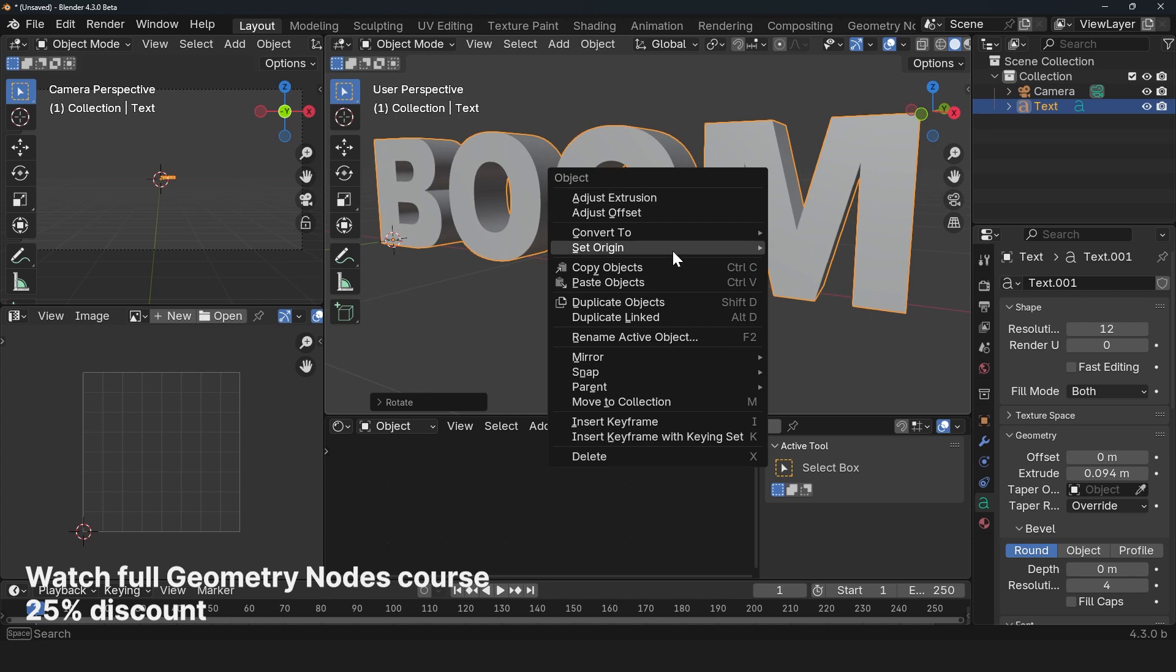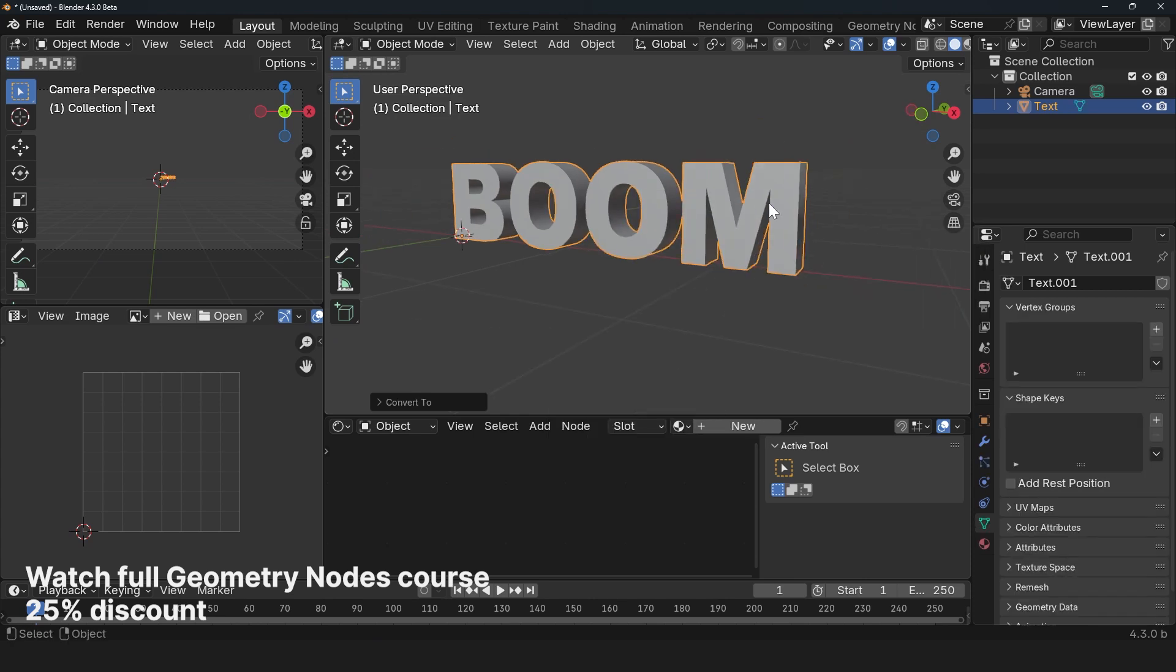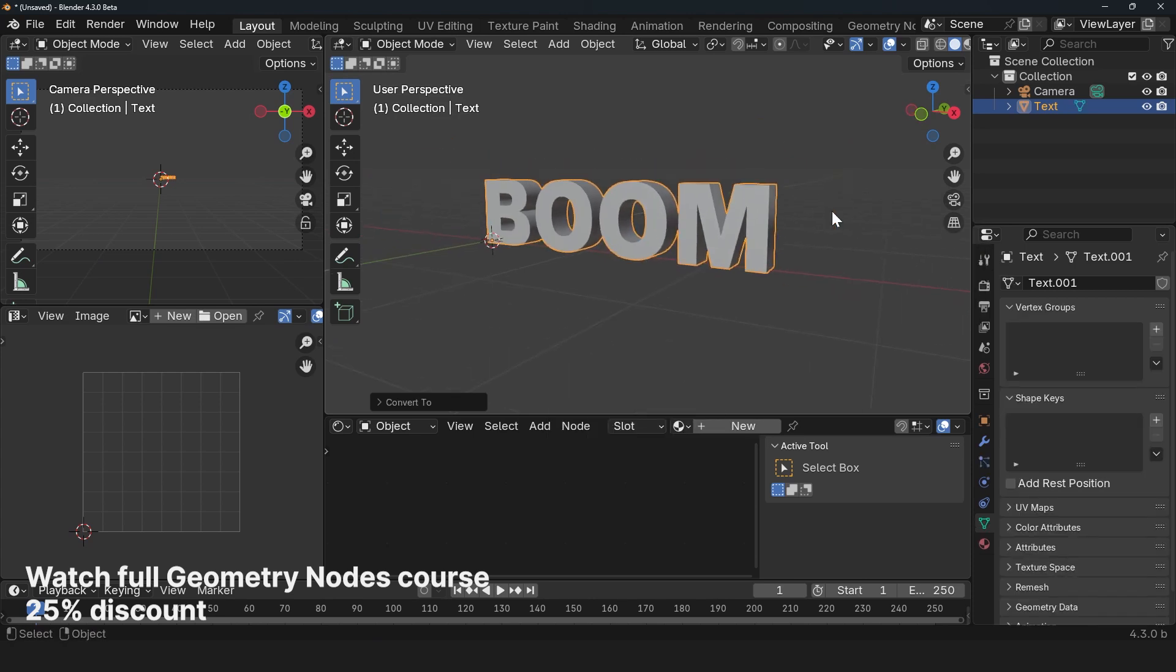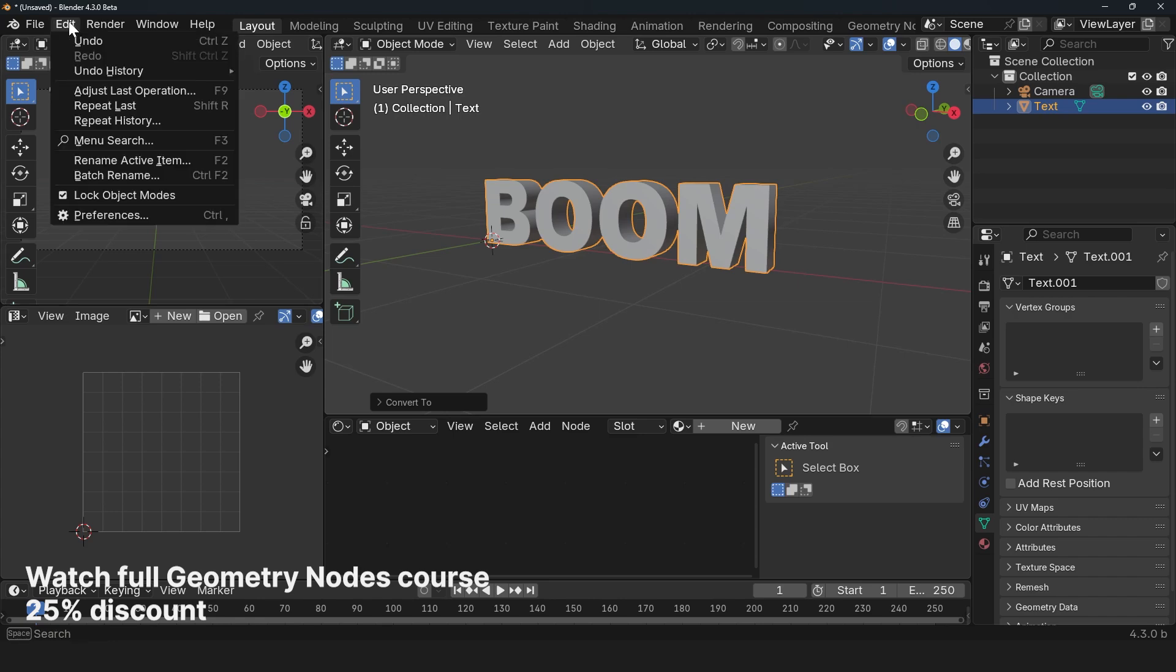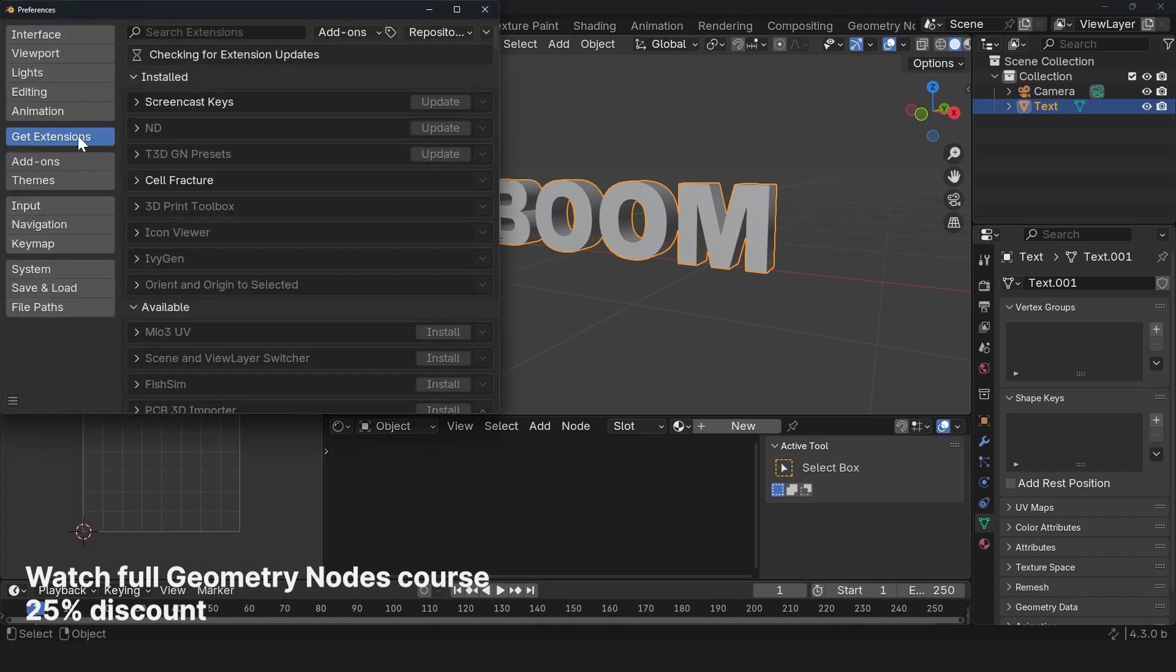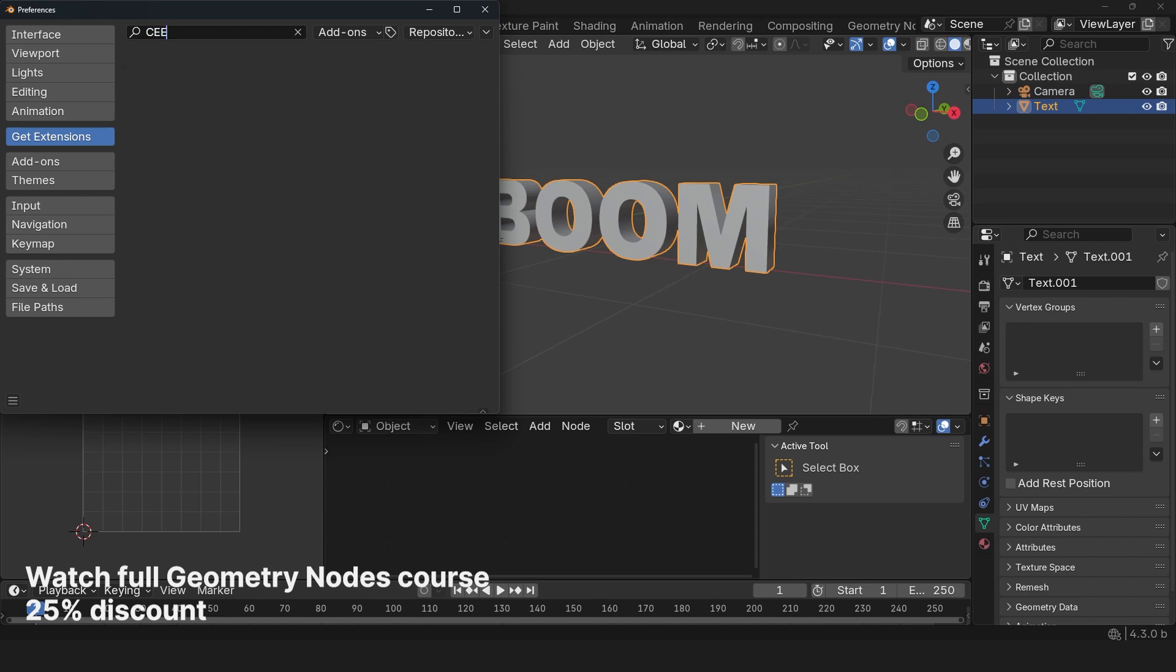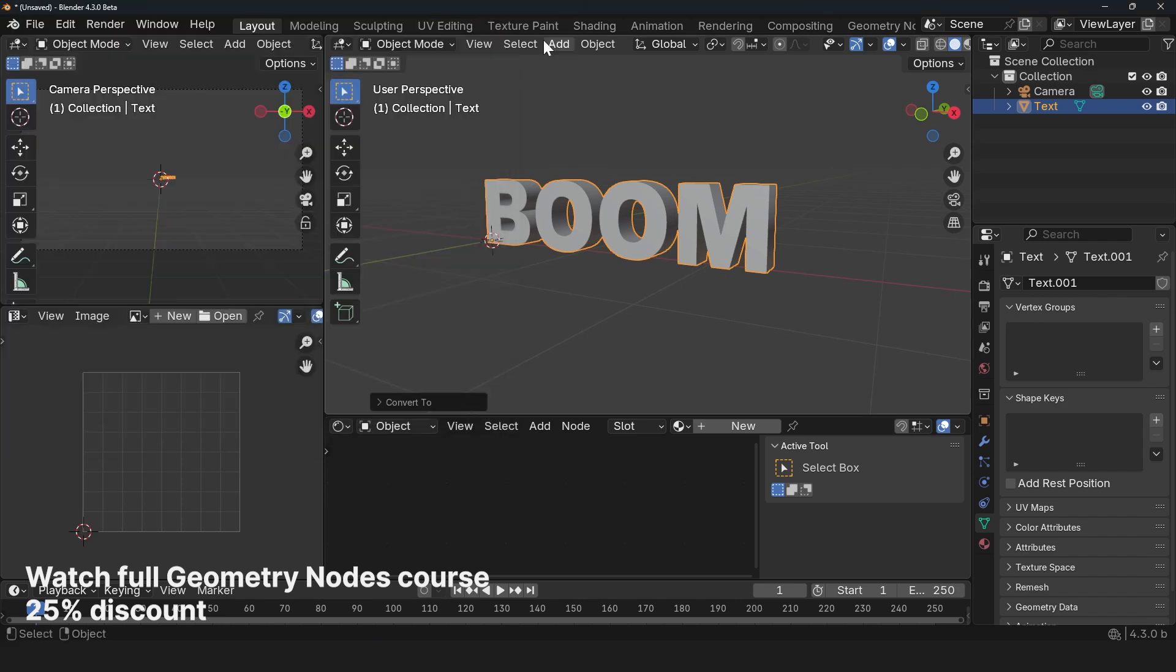Now we can convert this into a mesh because we want to fracture it using the cell fracture. The cell fracture add-on is a built-in Blender add-on which you can find under Edit, Preferences, Extensions. Just search for cell fracture. If you don't have it installed, install it.